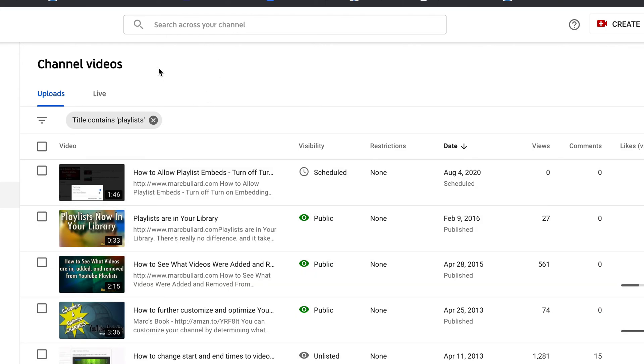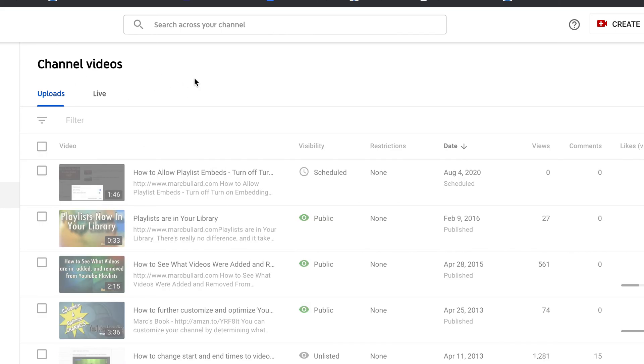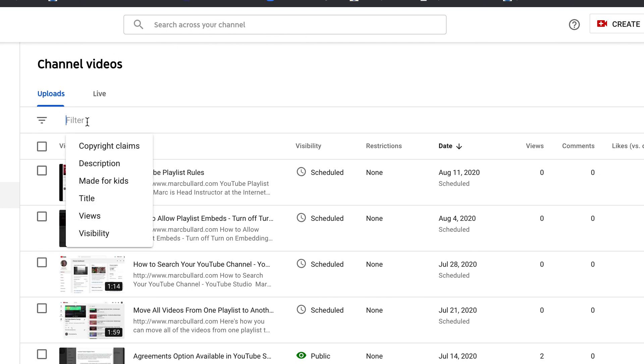So that's a nice easy way to filter through your videos, your content in your YouTube studio. So you can do it either way with the search feature or with the uploads and the filter option and that's it.